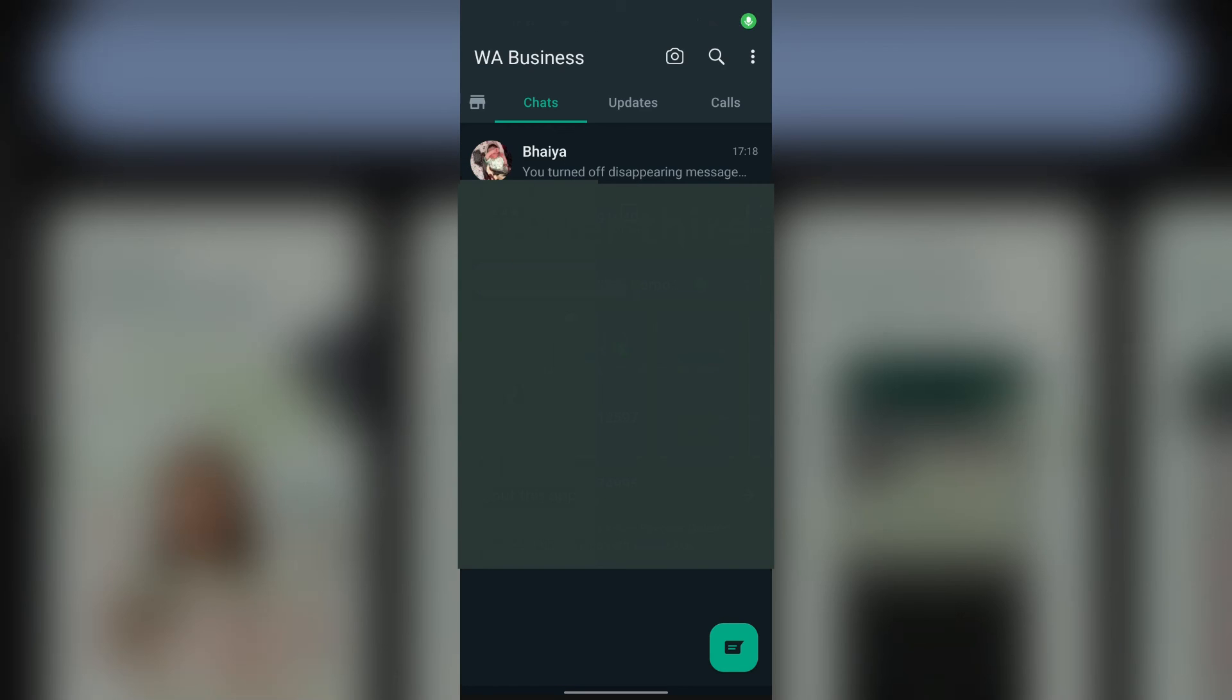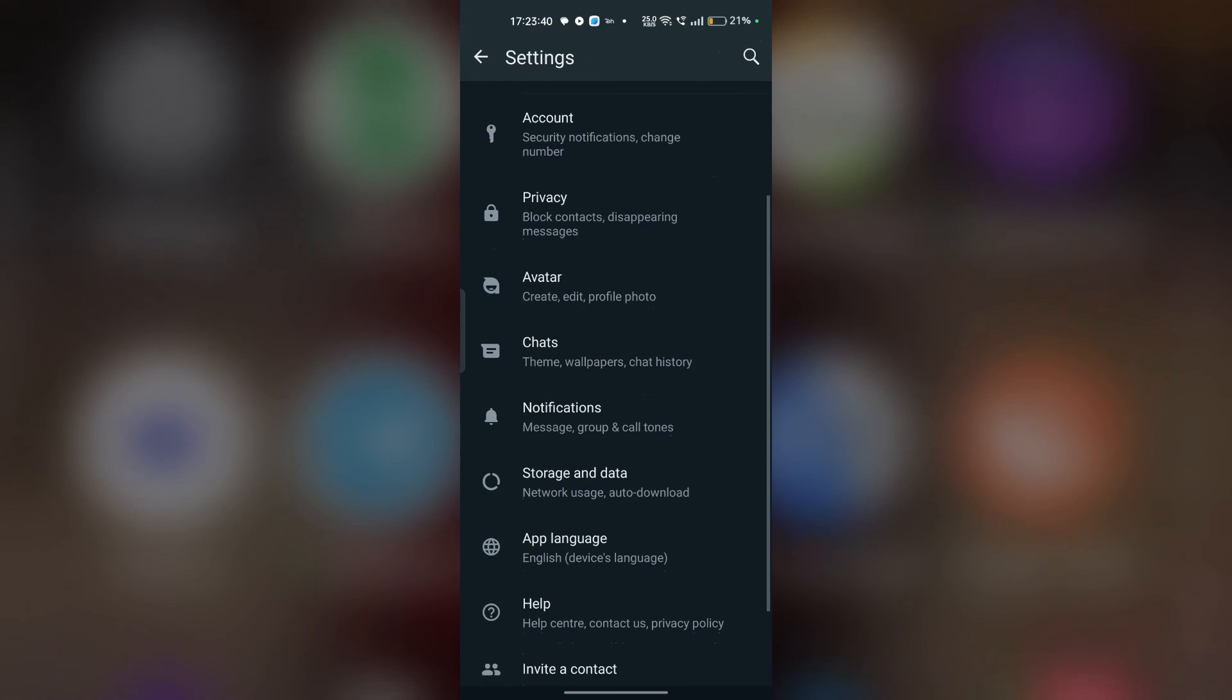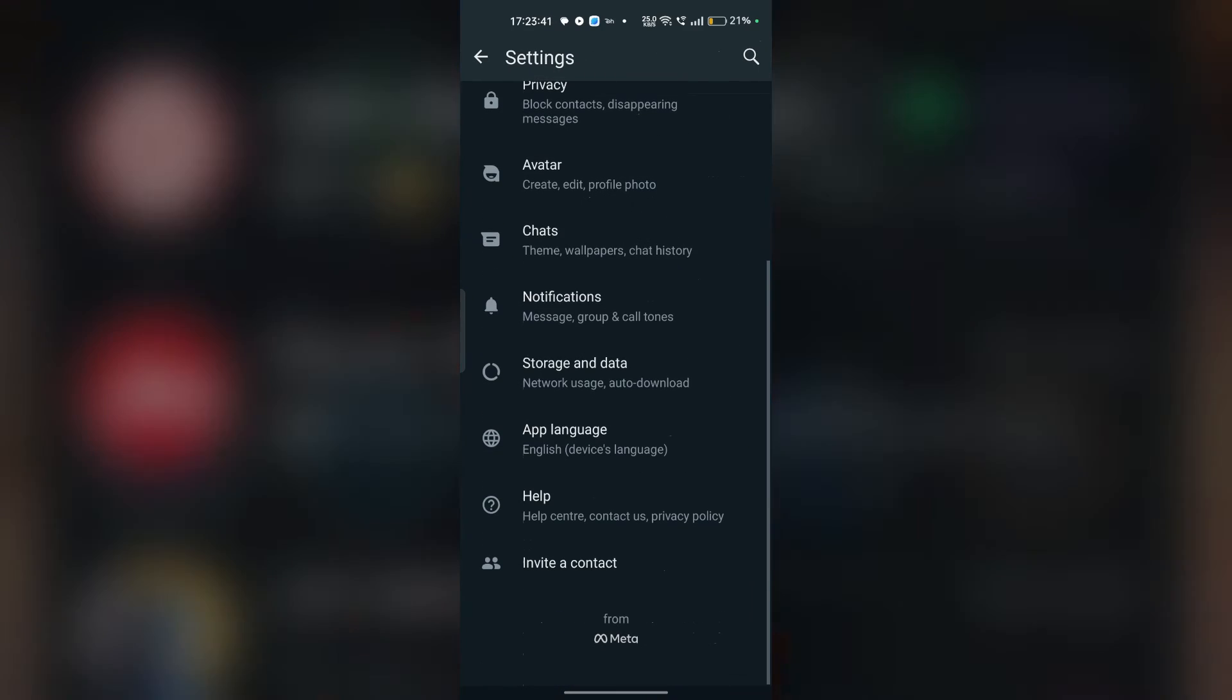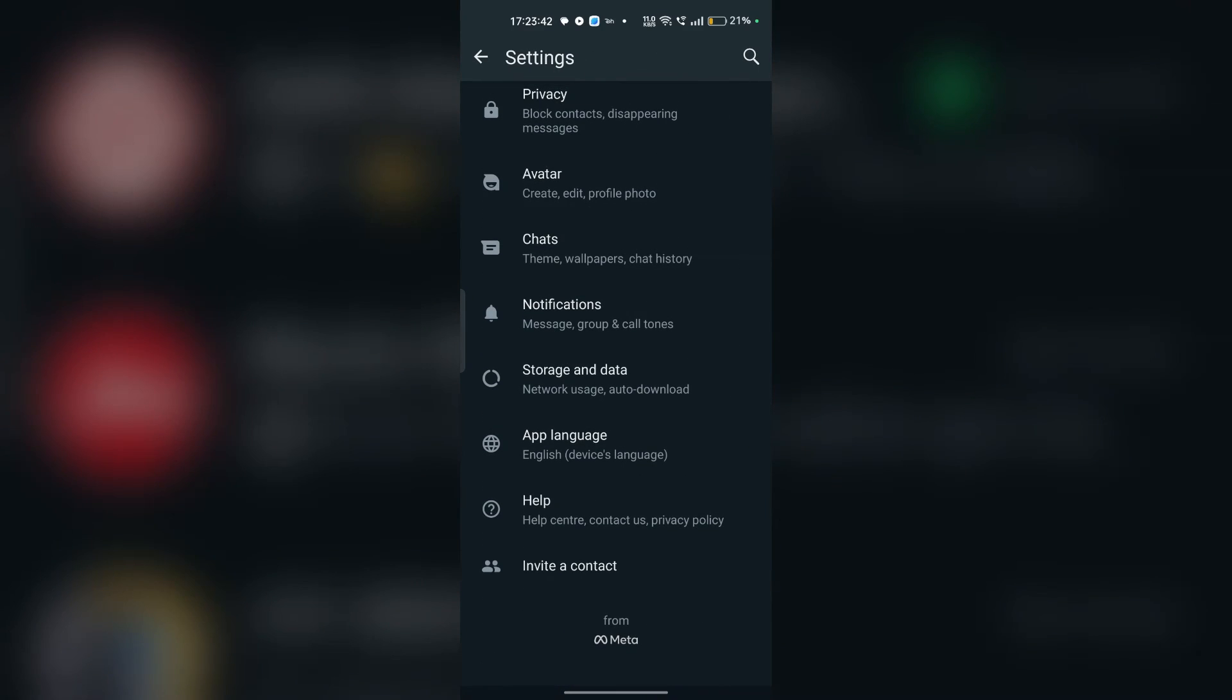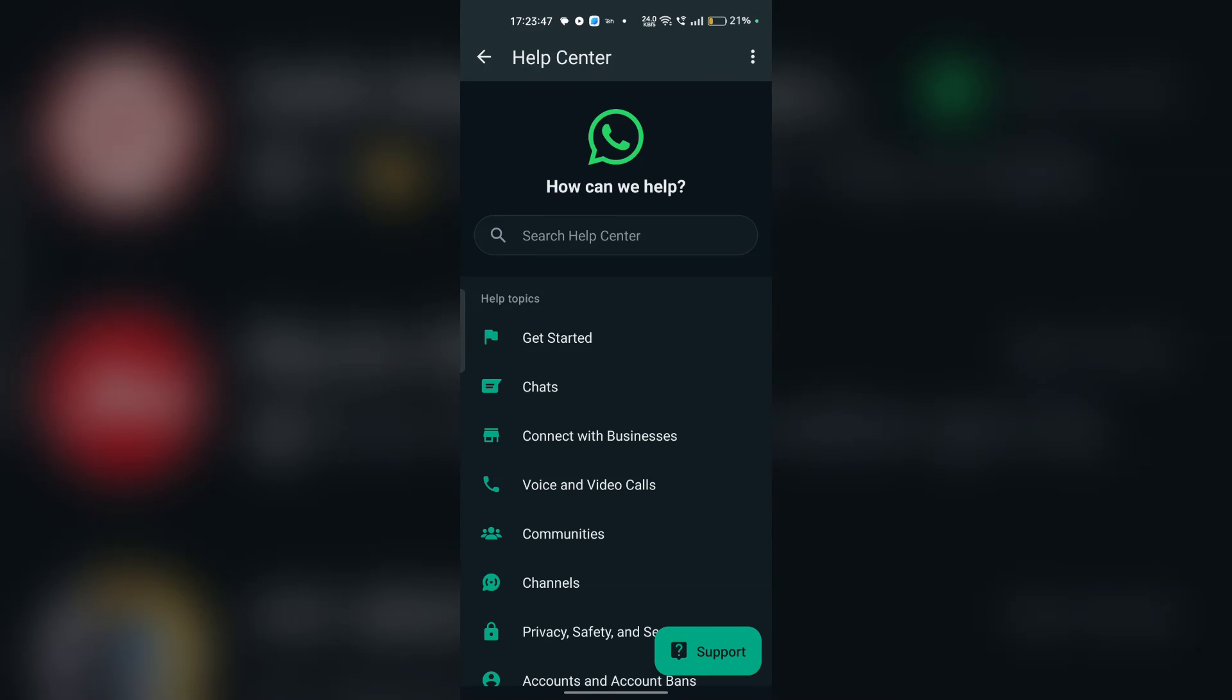If the above steps still can't recover your disappearing messages, it's time to contact WhatsApp support for further assistance. They may be able to provide additional troubleshooting steps or insights into why your messages disappeared.